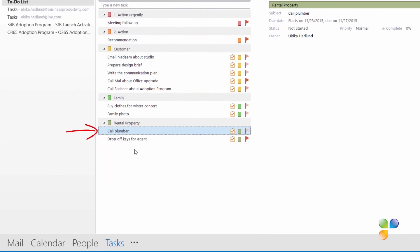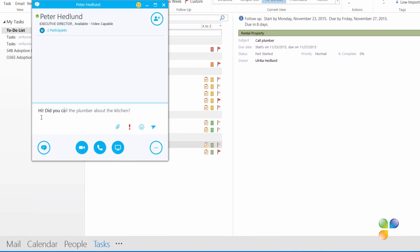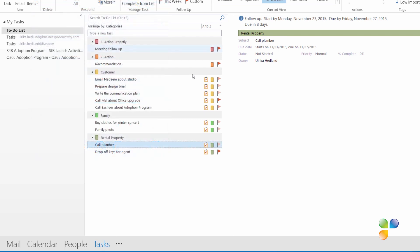This task — to call the plumber — I've actually asked my coworker Peter to do. I'll start an instant messaging conversation with him to see if he has done it, and he replies that he keeps forgetting. In Outlook, you can assign tasks to other people, though this functionality requires both parties to have the Outlook desktop client — it won't work with the web-based version of Outlook or a mobile device.